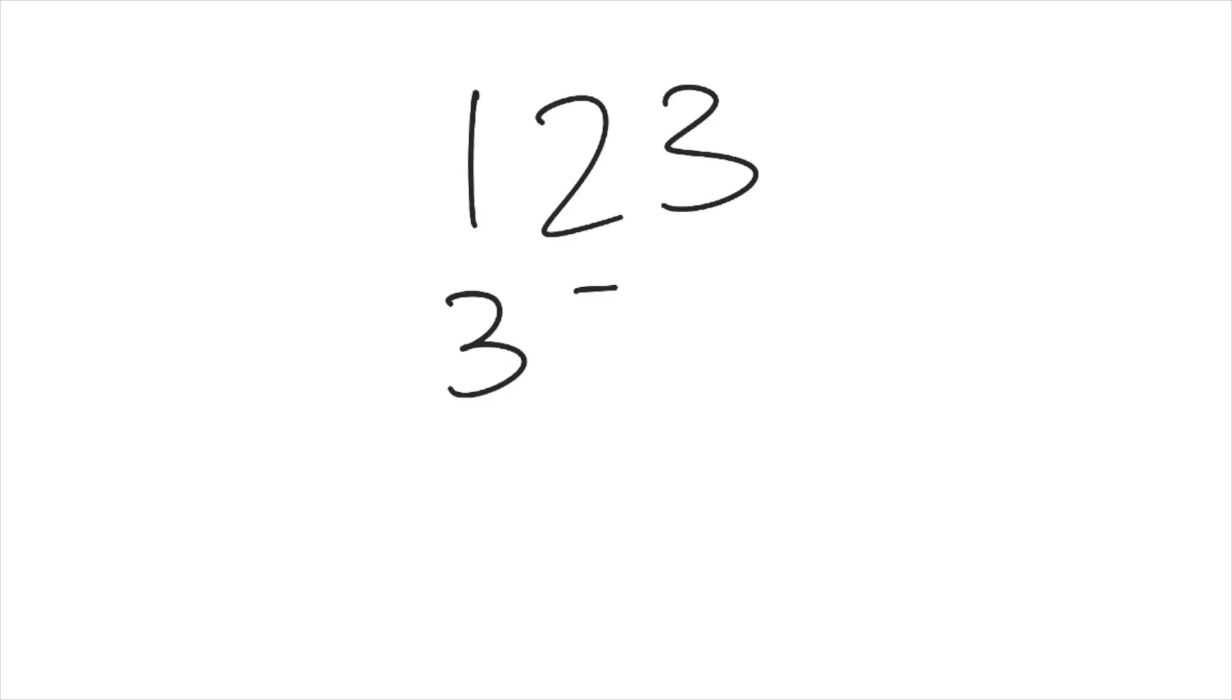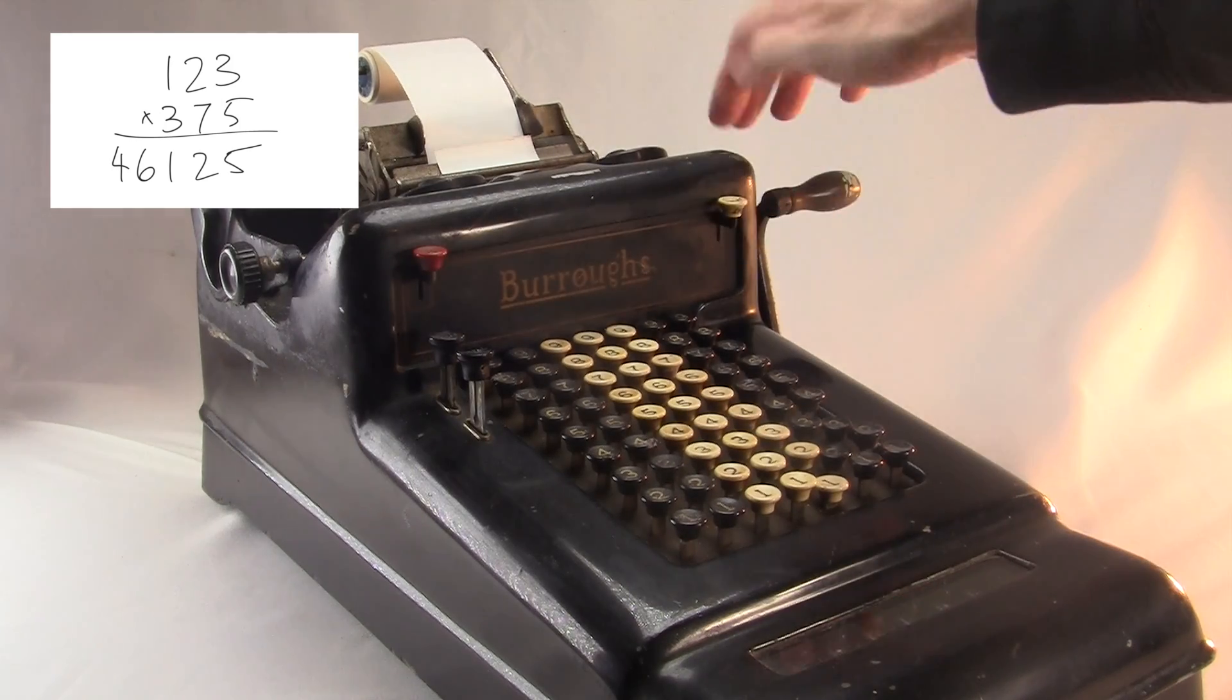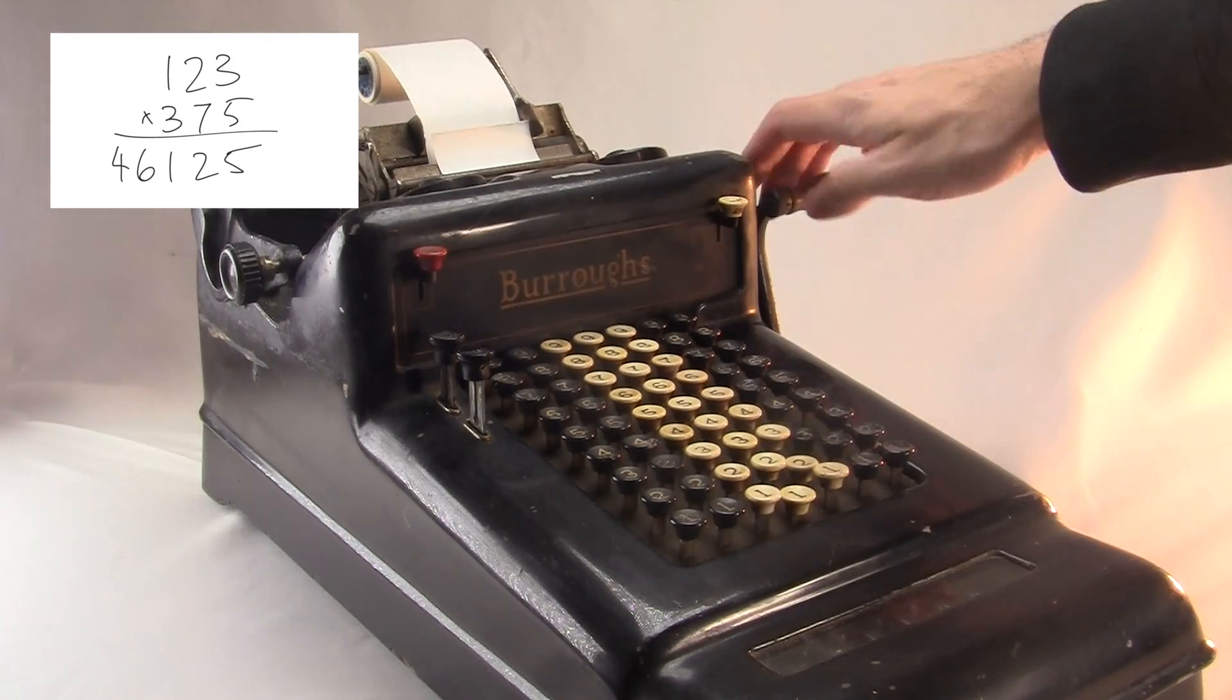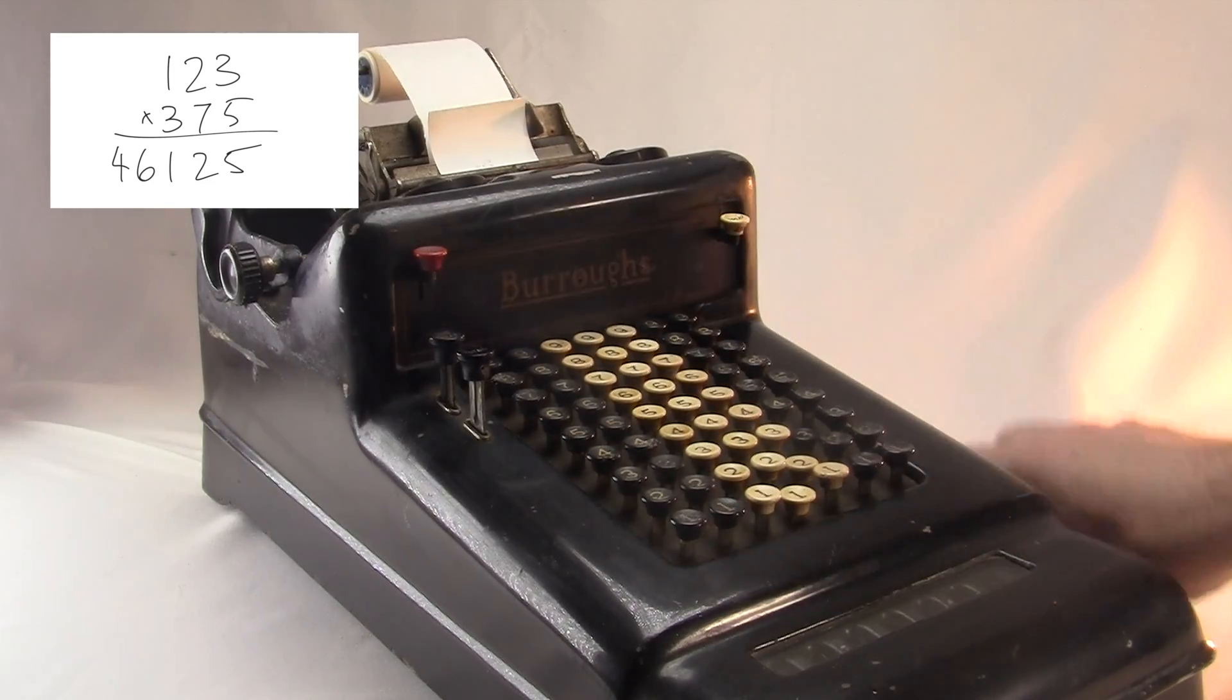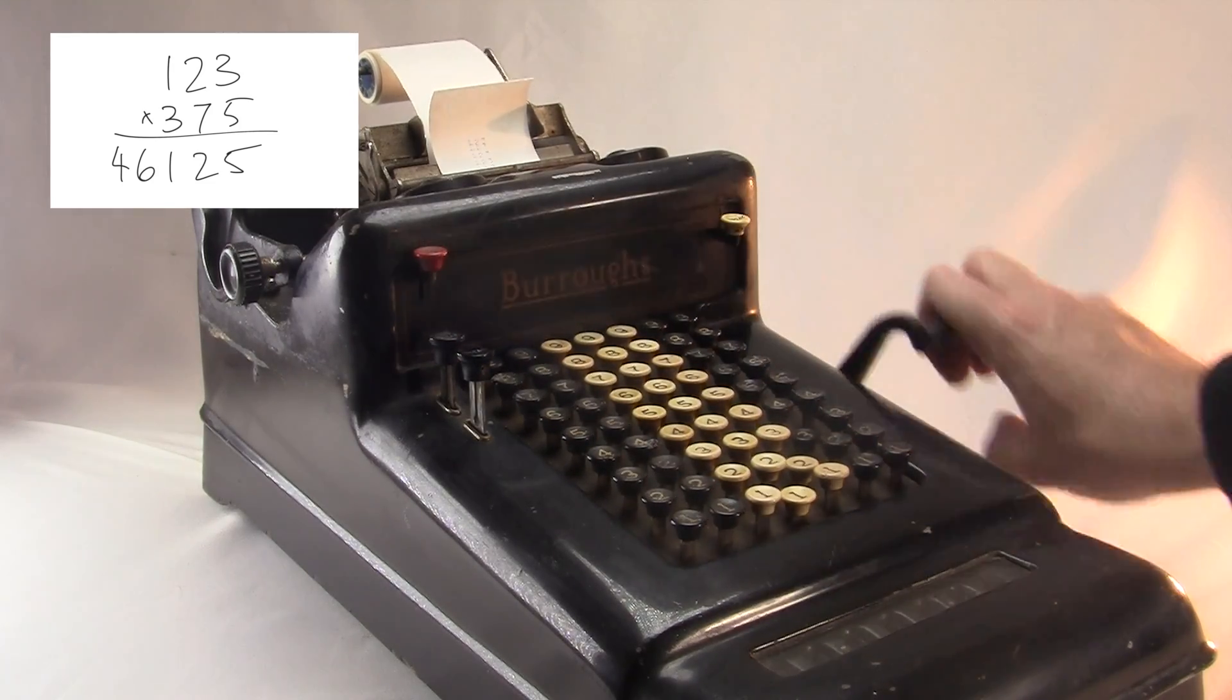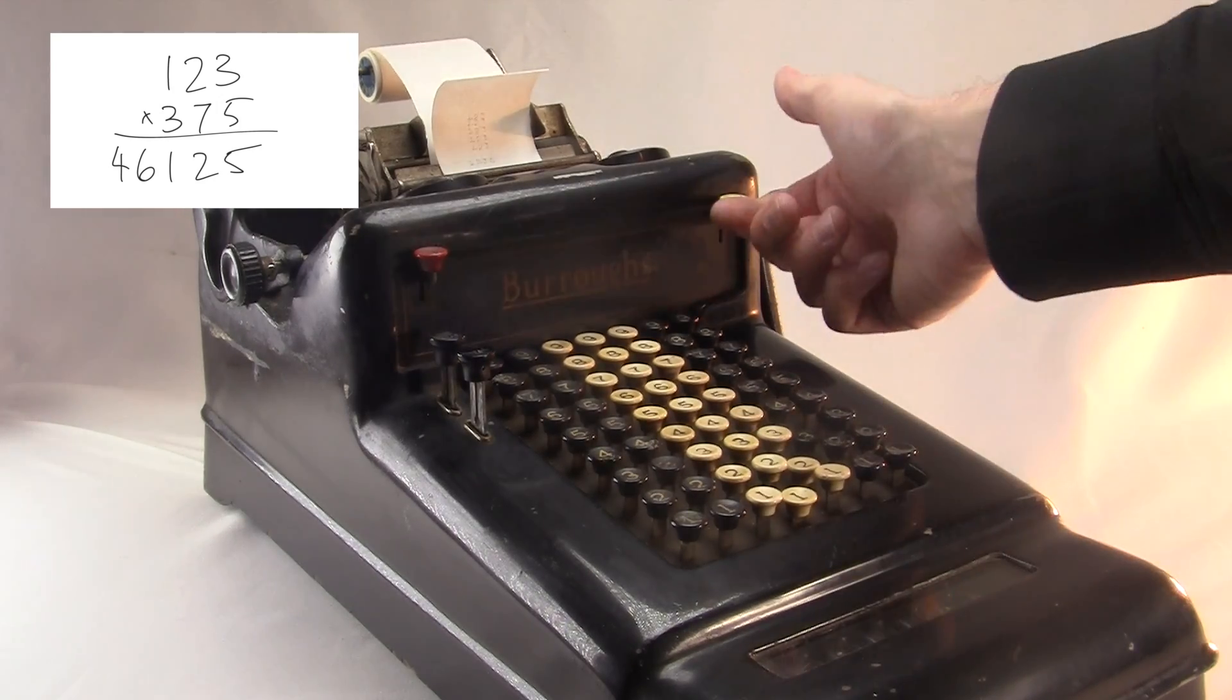To multiply something by, say, 375, the trick is you first multiply the number by 5. Then you type the same number in, shift it one digit to the left and multiply by 7, then shift it again and multiply by 3. It works, but it's pretty slow.